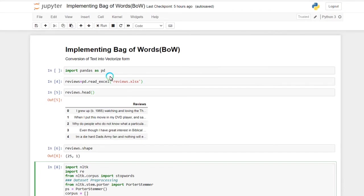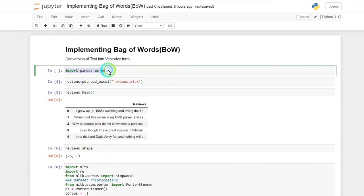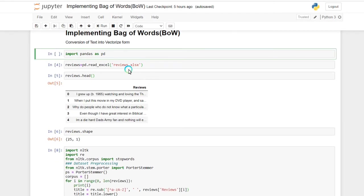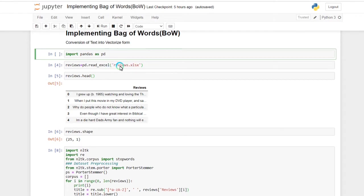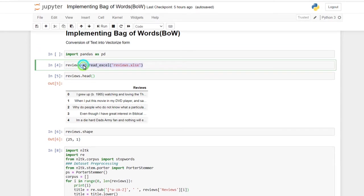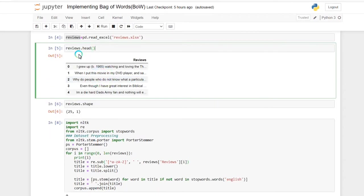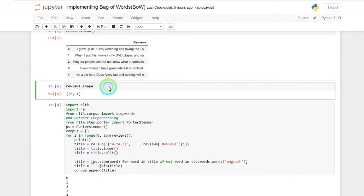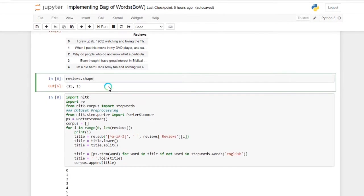For that, I am first importing the pandas library to read my dataset. I am using the dataset of movie reviews which contains around 25 rows, or 25 movie reviews. I am reading the dataset into the reviews variable, then displaying the first five rows. Different reviews are present here, and the shape of the dataset shows 25 reviews and one column.